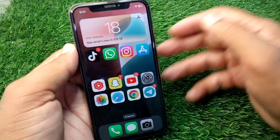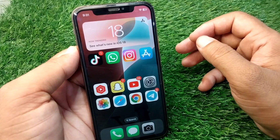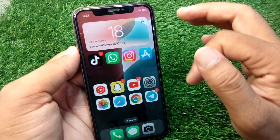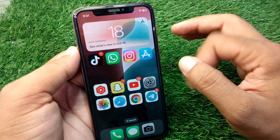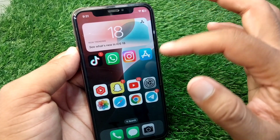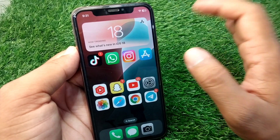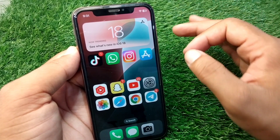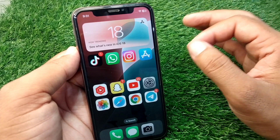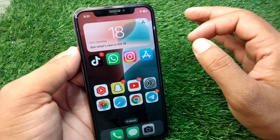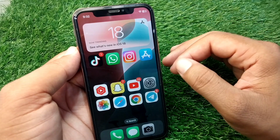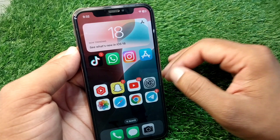If the problem persists, delete all useless apps from your iPhone. If you have a lot of unused apps on your device, remove them. Also delete all useless data from your iPhone as well. After doing all this, your problem should be fixed.